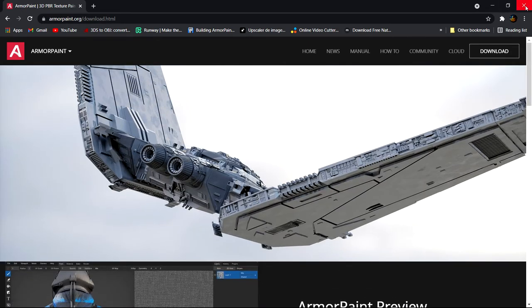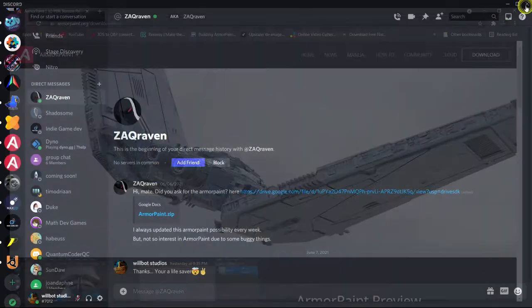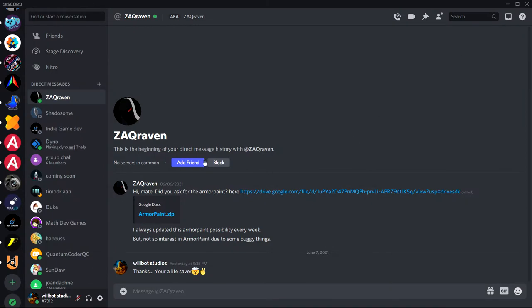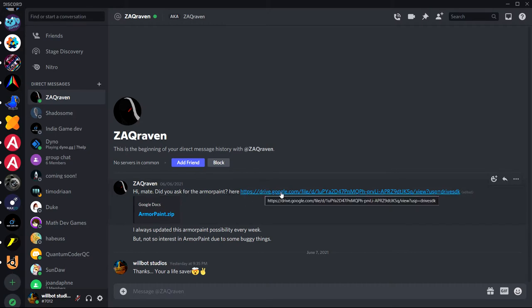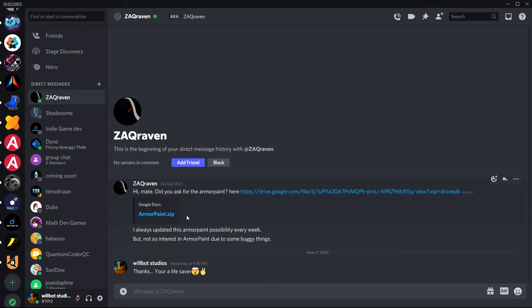Now, what we're going to do is we're going to exit out of this navigator and we're going to go see this guy. His name is Zack Raven and he sent me a link to the Armor Paint pre-built in his Google folders. And what he does is he regularly updates it every couple of weeks and he doesn't do this with Armory 3D.